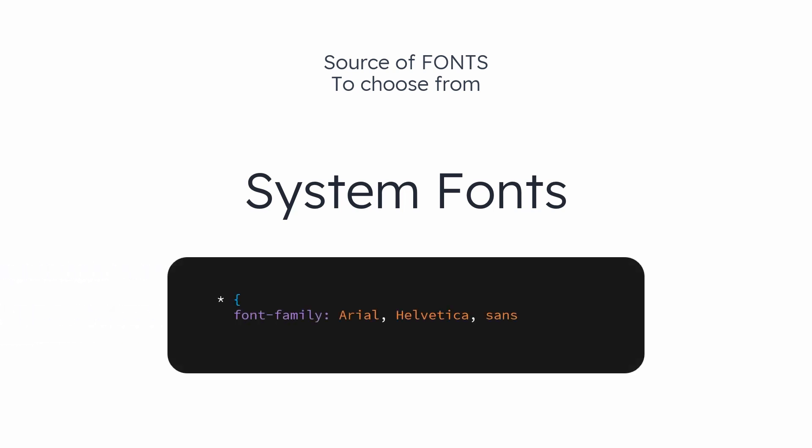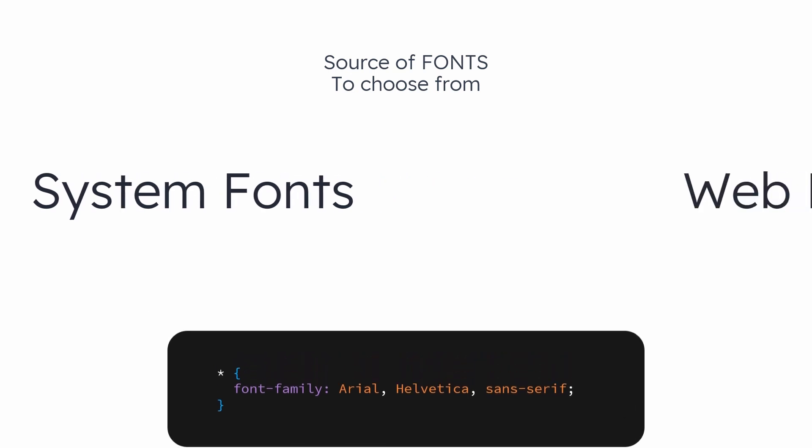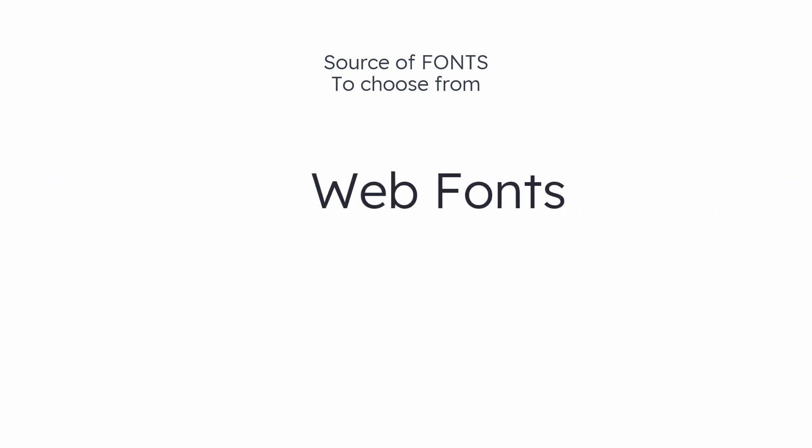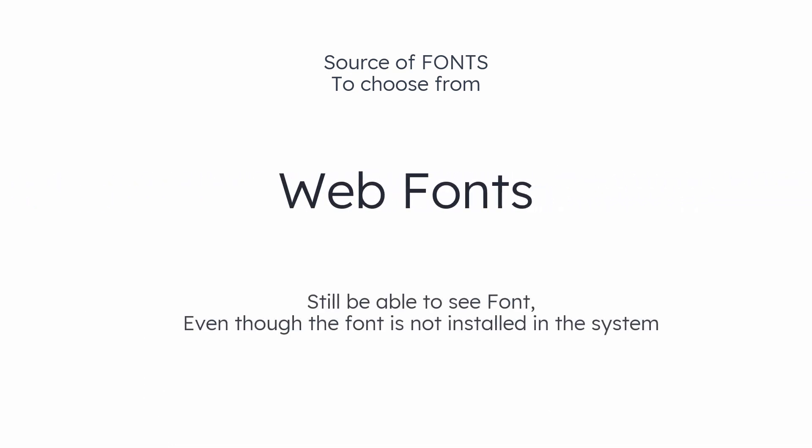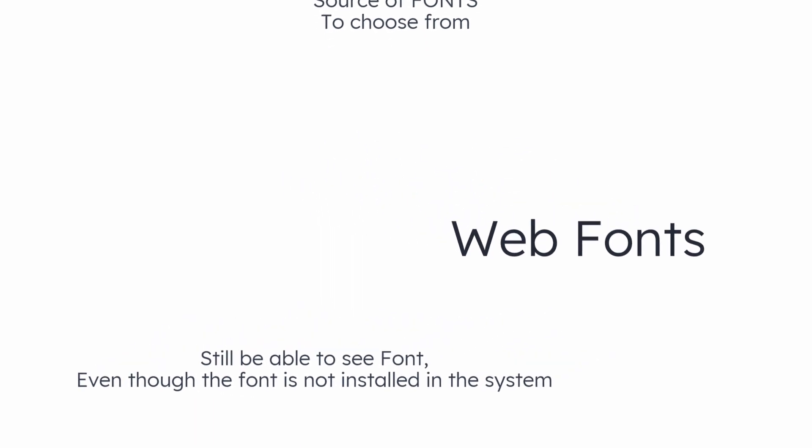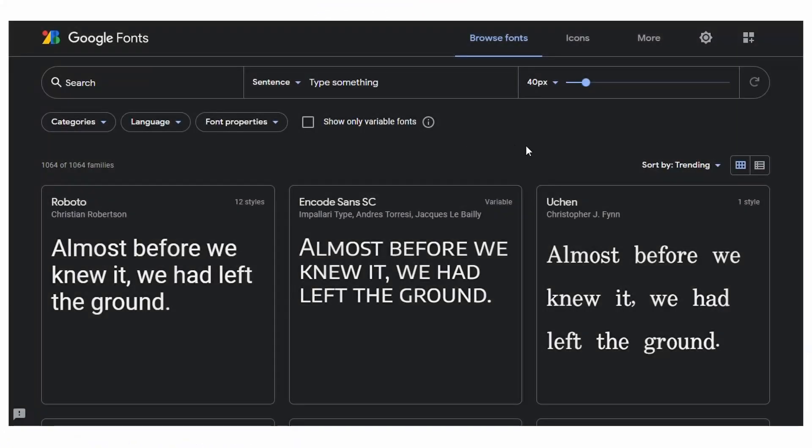But the best way is to use a web font. The advantage of this is, even though the font is not installed in your system, you will still be able to see the font on the website. For that, you can use the most popular font library by Google.